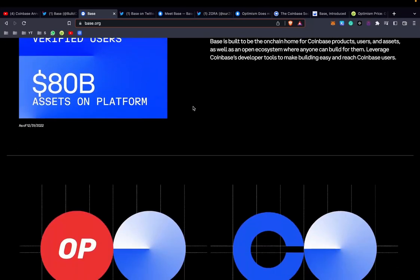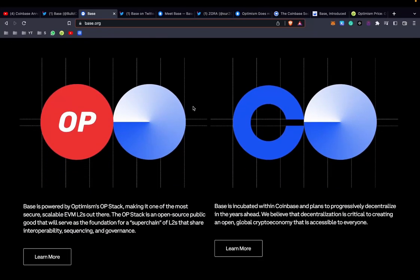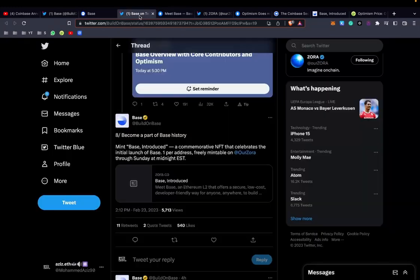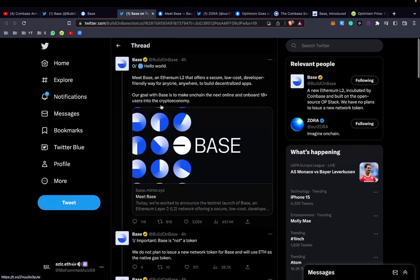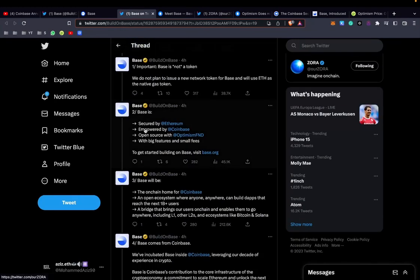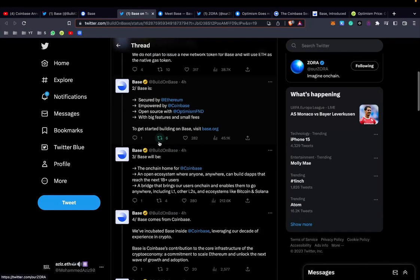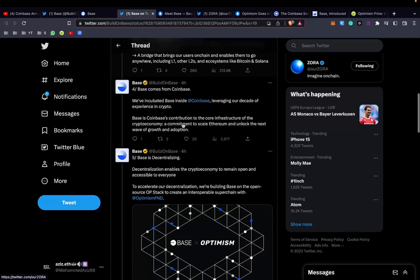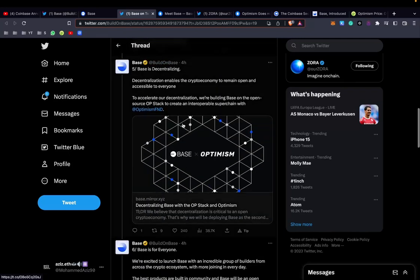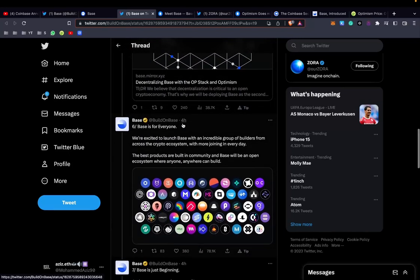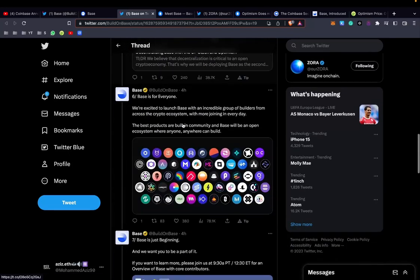Here you can see they're using the Optimism technology and they're making basically a superchain. Rather than having a lot of layer 2s that don't talk to each other, their plan is to have them be interoperable and hence create a superchain. Secured by Ethereum, powered by Coinbase, open source with Optimism, with big features and small fees.